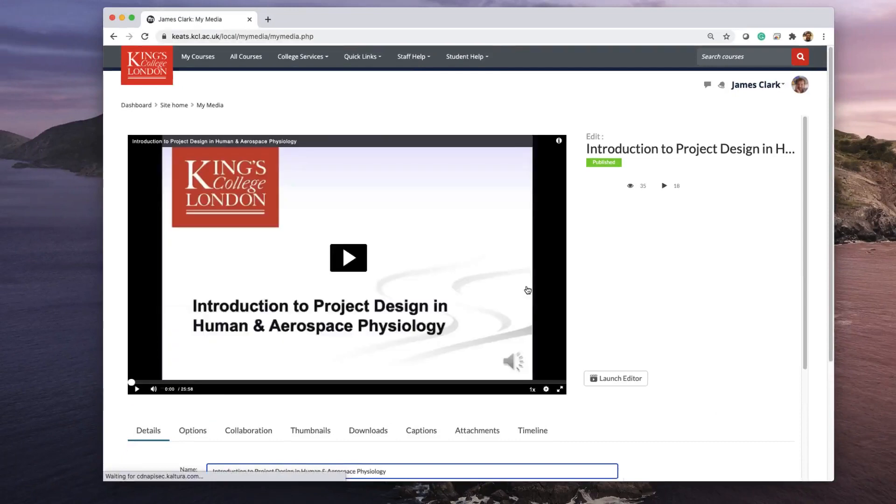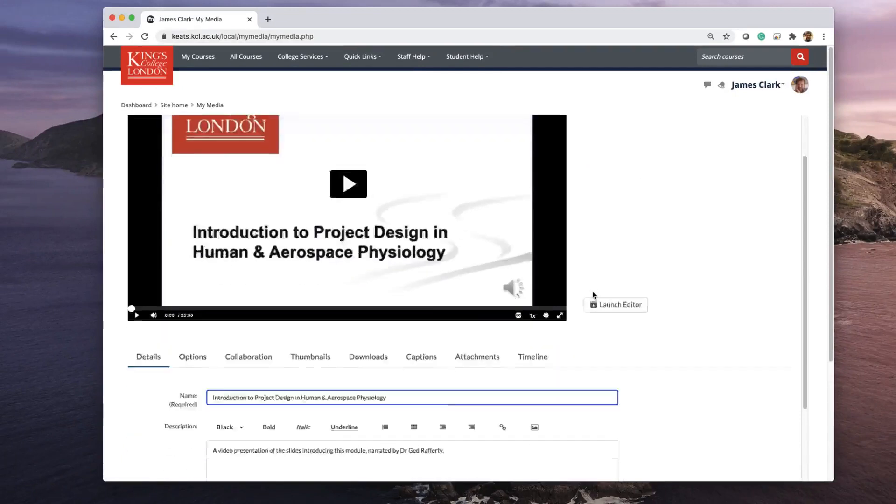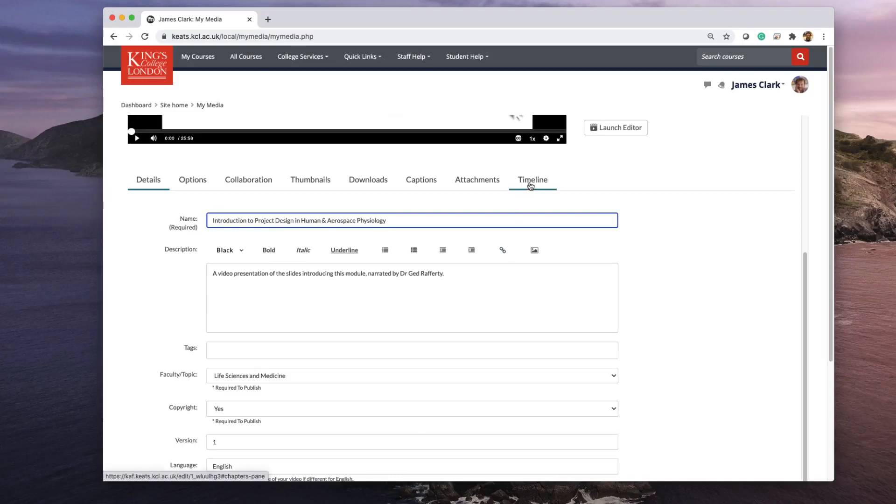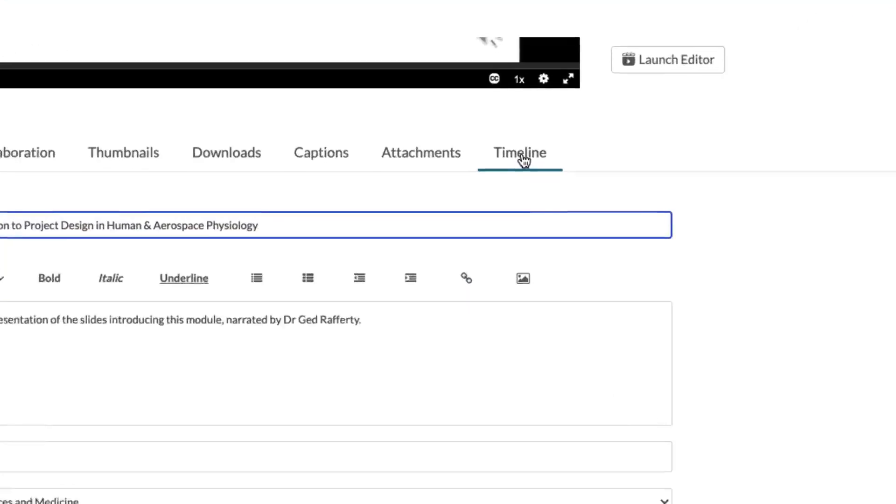This will give you access to all the details of the video that you've uploaded. You could at this time edit any other information you want, but the key one we want to go to is at the end here called Timeline.